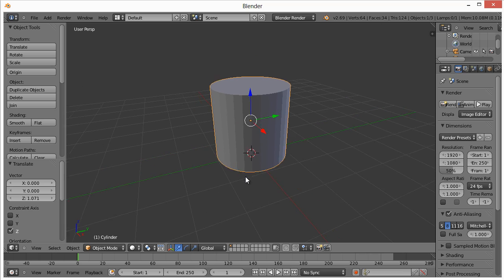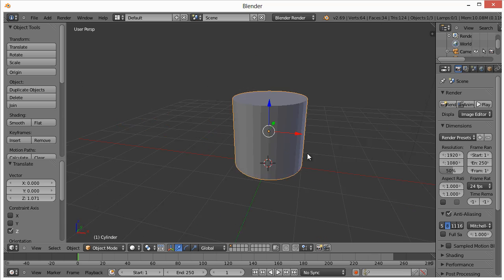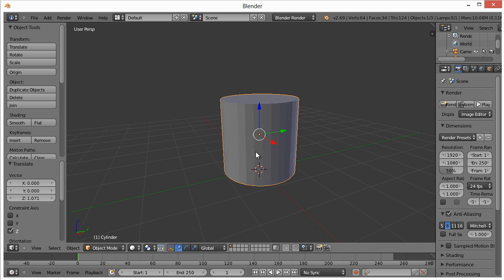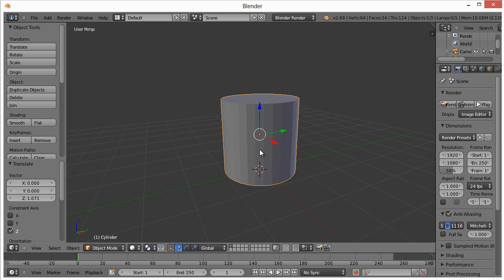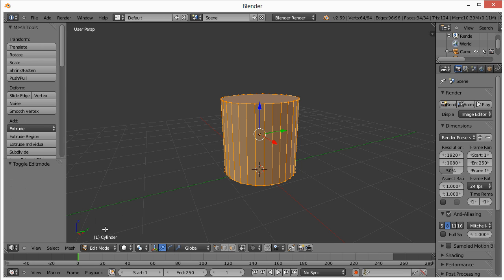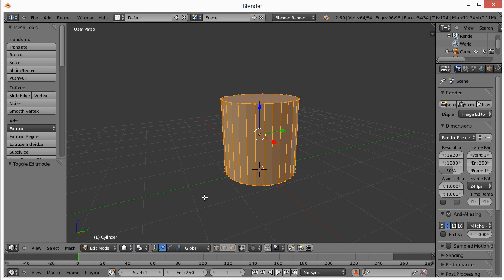Right now we're in object mode, that's the default mode. That's where you select, move objects, scale, et cetera. If we want to actually edit this thing, we have to go to edit mode. You can click on edit, and you can switch back and forth by just hitting tab between those two modes.